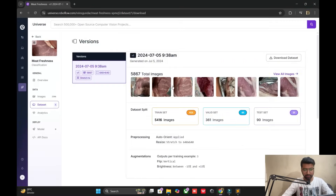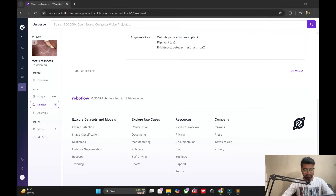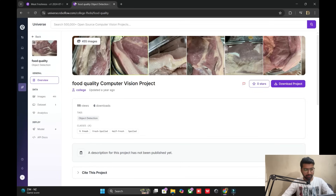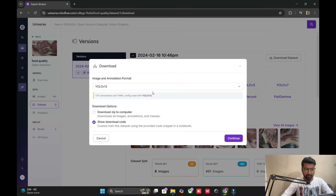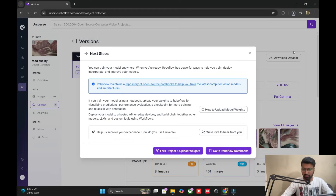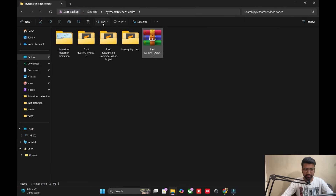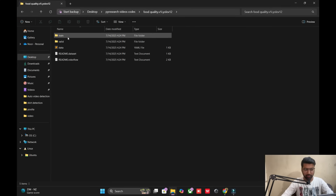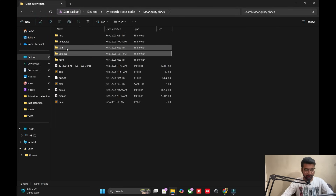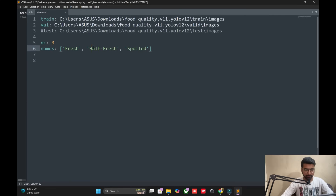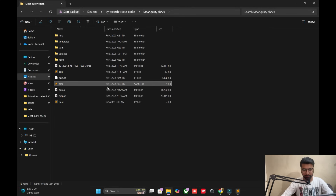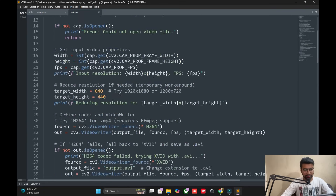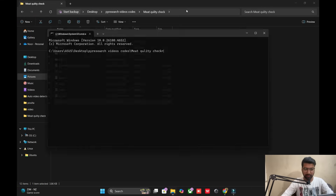I'm searching for 'food quality computer vision' — from the upper side you can check it. The format YOLO v12 is fine for us. Directly download the folder; within seconds we get it here. This folder is only for the PyResearch videos code. We put the two folders successfully and open the data.yaml. You can see four names but showing three — one class is not labeled, no problem. For training we choose CMD, which is easy for us.